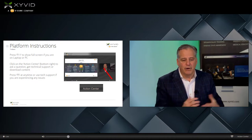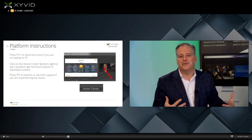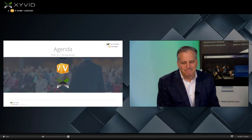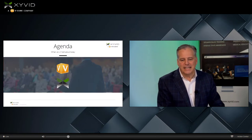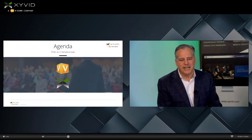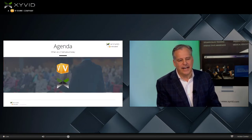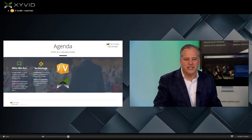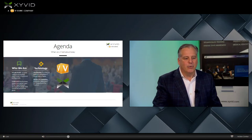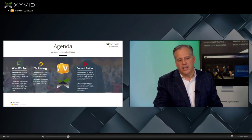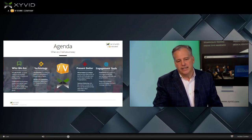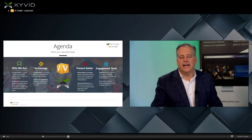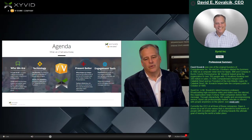You are now professional Xyvid Pro users, so welcome aboard. Let's get our presentation started. The agenda includes: who we are, technology, present better, and engagement tools.